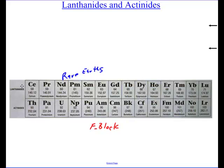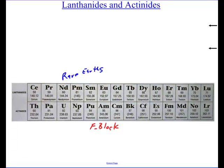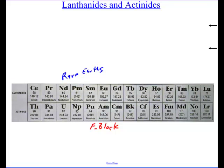That's just the lanthanides. The lanthanides used to be called the rare earths — I believe it was because at one time they were rare and they found them in the earth. But that's not necessarily true anymore; they're not that rare.